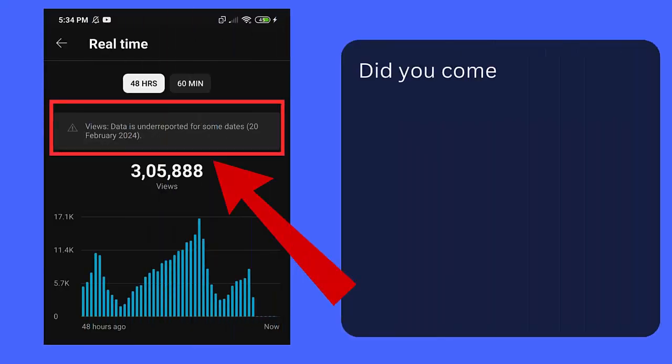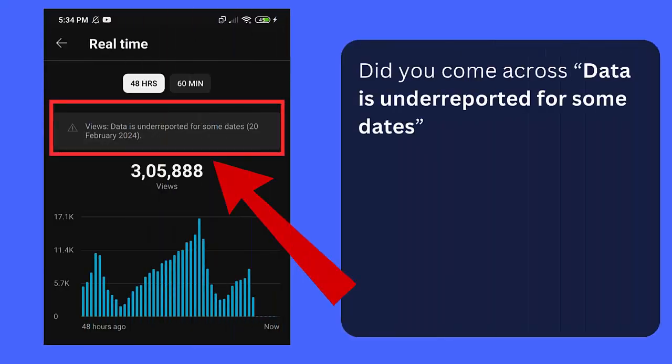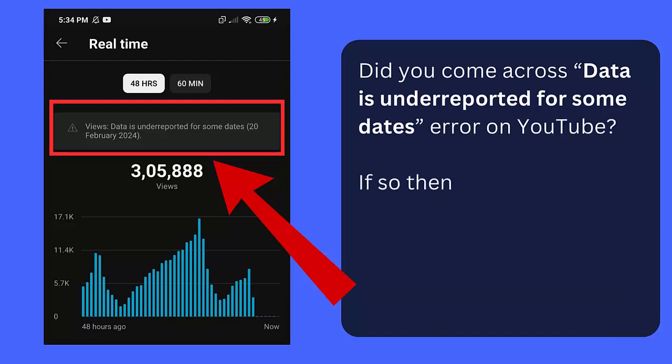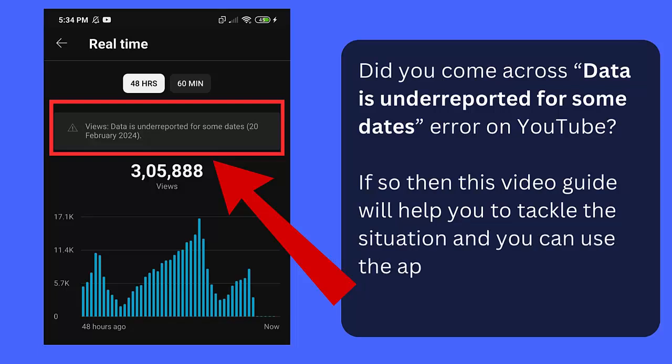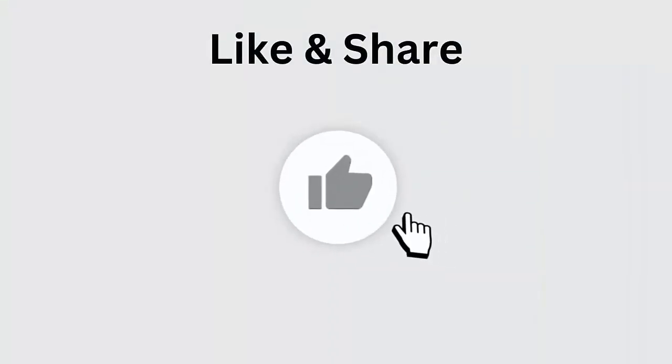Did you come across 'Data is underreported for some dates' error on YouTube? If so, then this video guide will help you to tackle the situation and you can use the app as before. So let's begin.